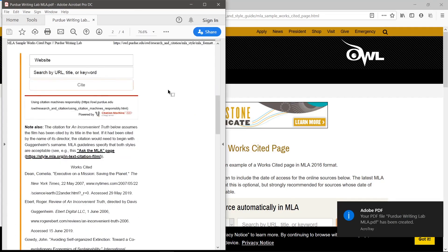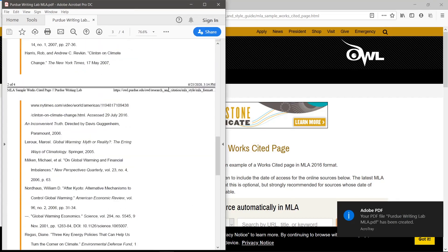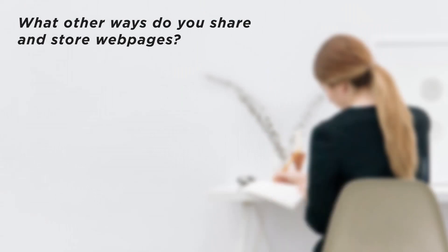And that's how to save a web page as a PDF. What other ways do you share and store web pages?